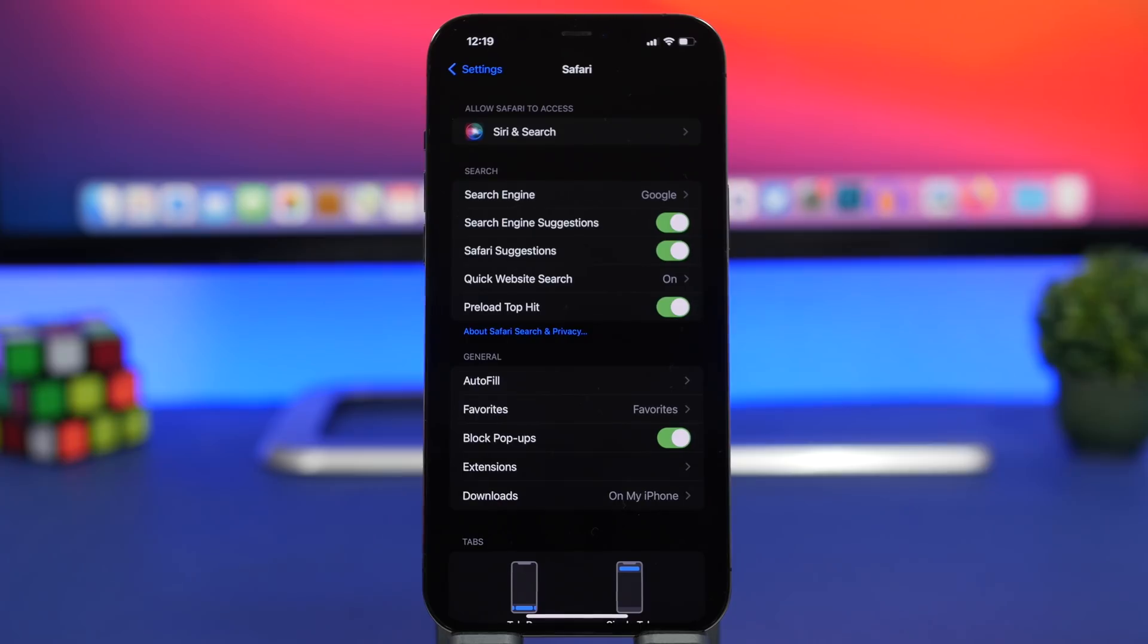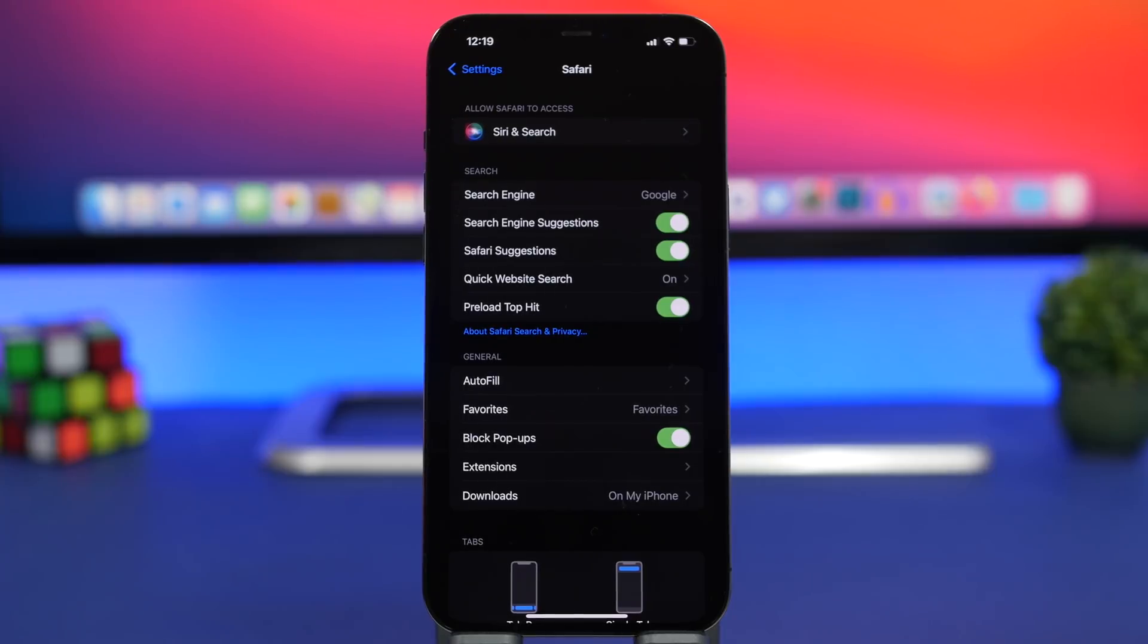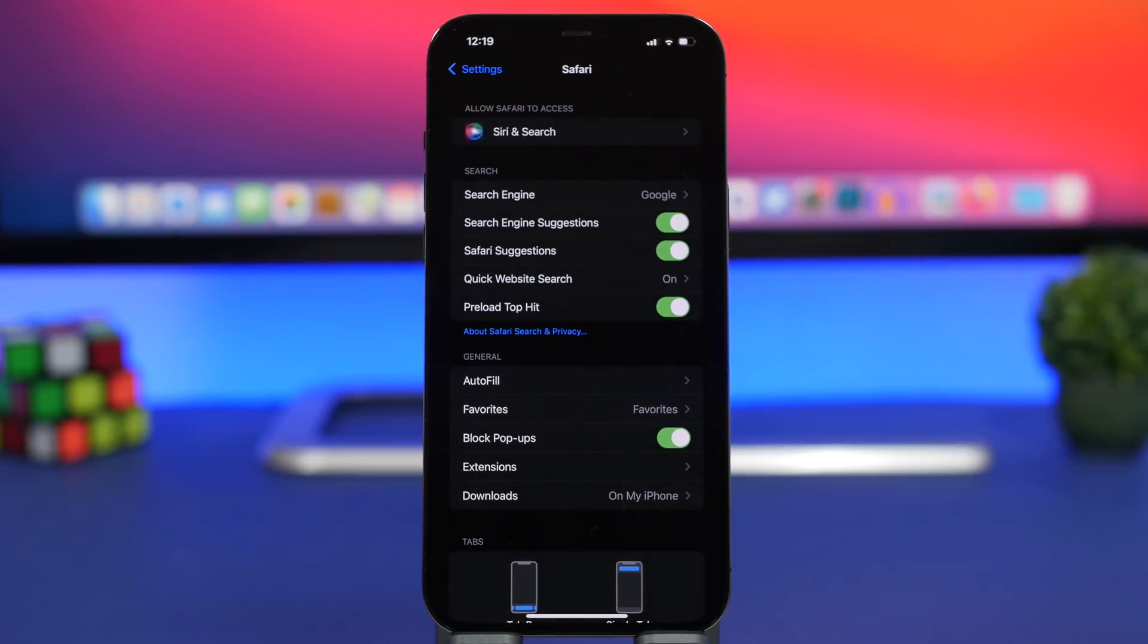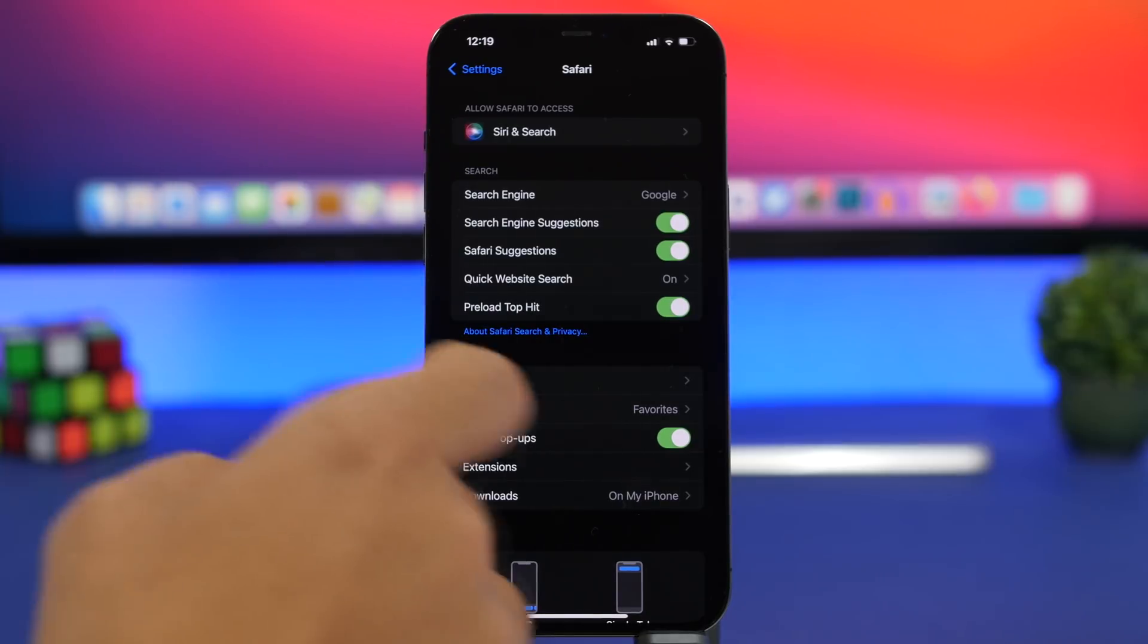There are a lot of new things on Safari on iOS 15. A lot of people don't even like the new Safari on iOS 15 but luckily Apple has added the option to go back to the old Safari. But there is also a new setting right here that is really important.